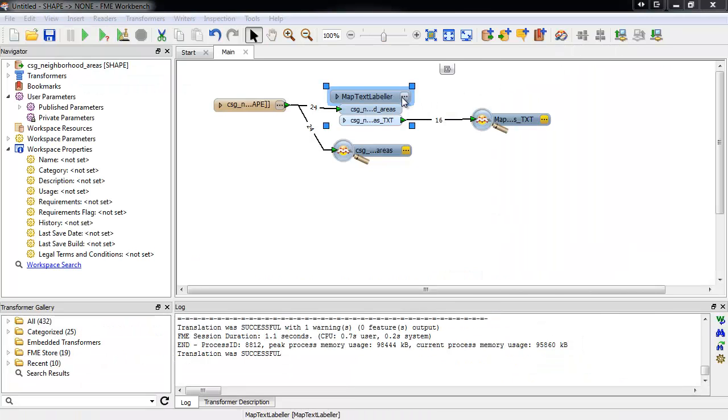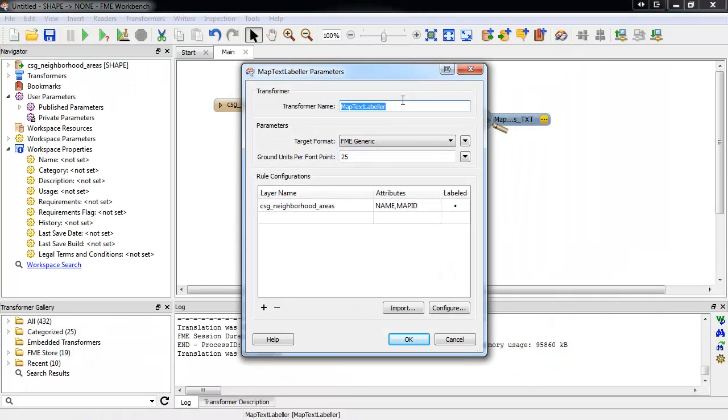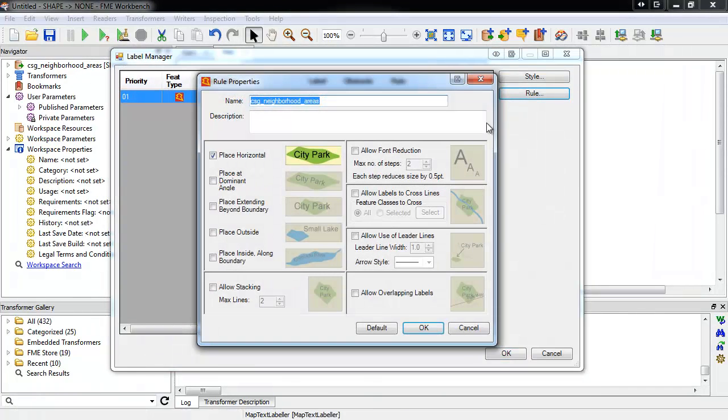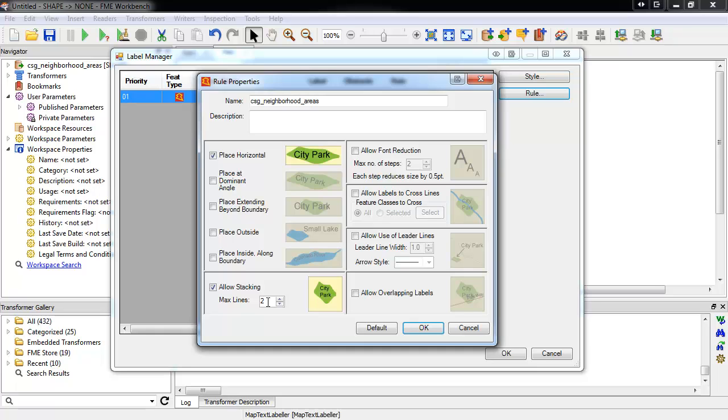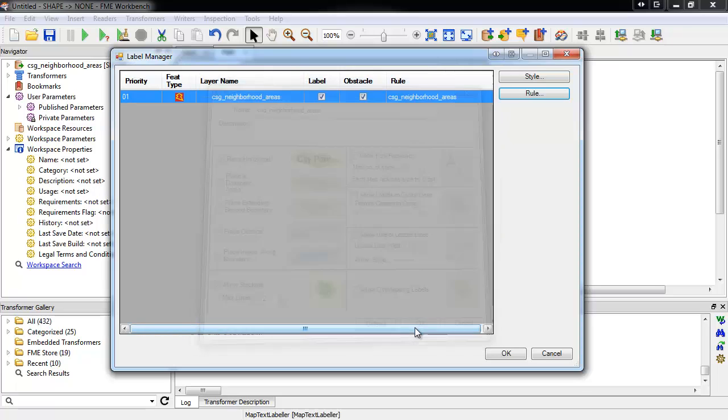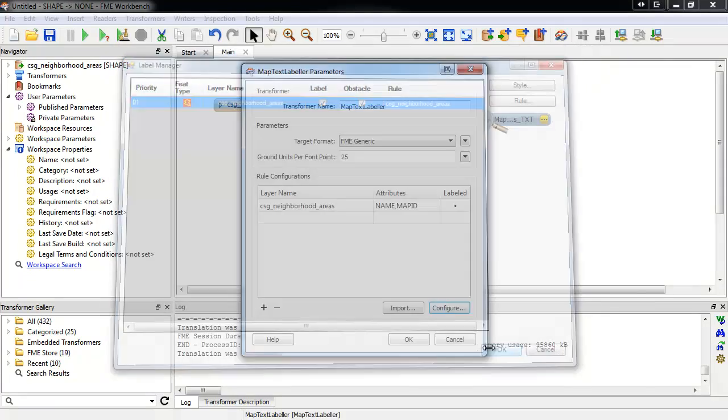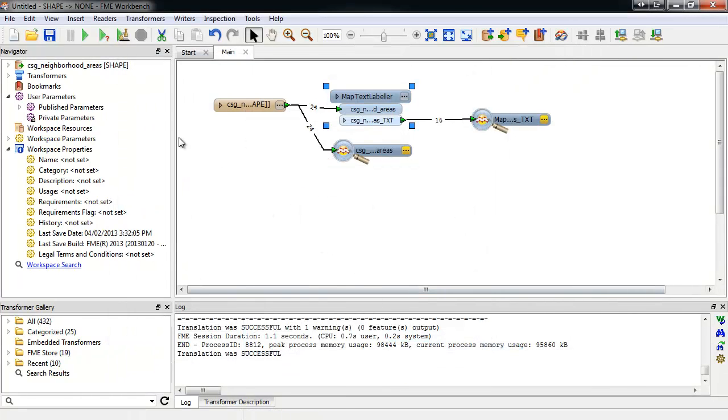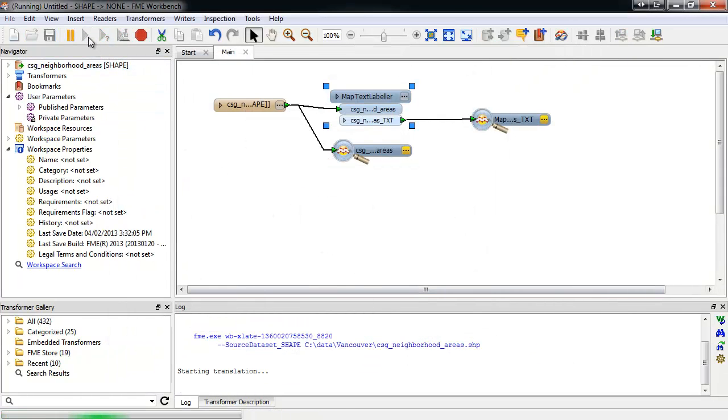If we go back to the MapText parameters, we can modify the rule properties again. This time we'll check AllowStacking. This will allow for longer text strings to be split into two lines. We'll run the workspace again. And everything will be labeled successfully.